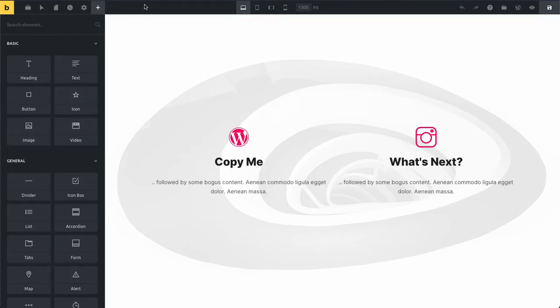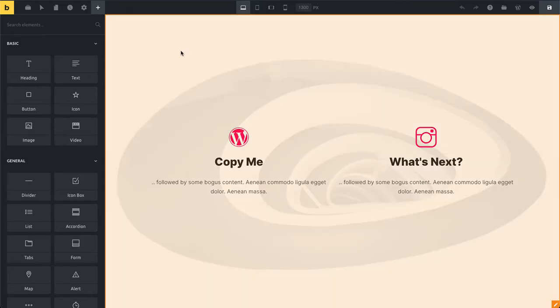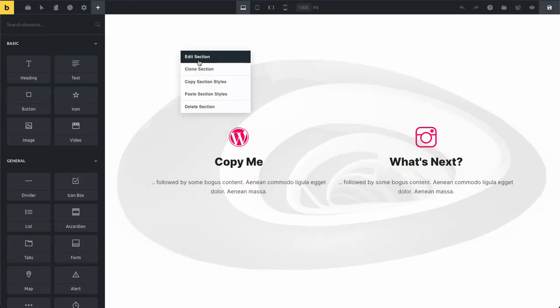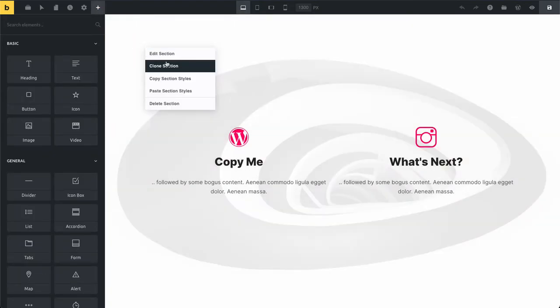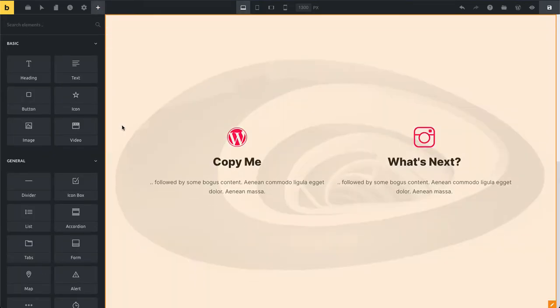Instead, using the custom context menu, we can just hover over our section, click anywhere and right click. This brings up our context menu. You can see here we can edit our section like this, or we can clone it. Let's clone it. Scroll down, you see it cloned it with all the elements and all of my styling.